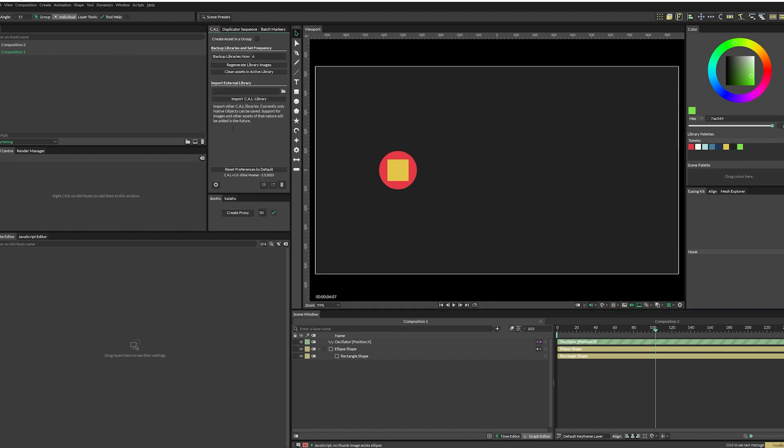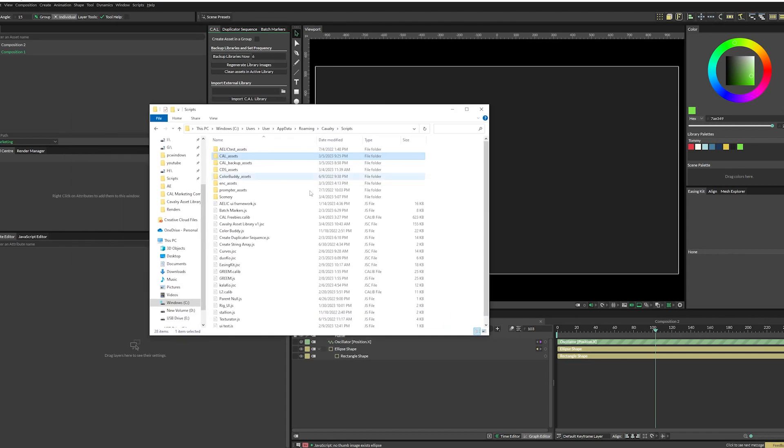So back in the settings panel, the next options we see are backup libraries and set frequency. So this button, backup libraries now, if you click it, it will save a copy of all of the libraries that you have in a separate folder, just in case something goes wrong. And we can see that back in our scripts folder, when we start up the script, it actually creates the Cal assets folder.